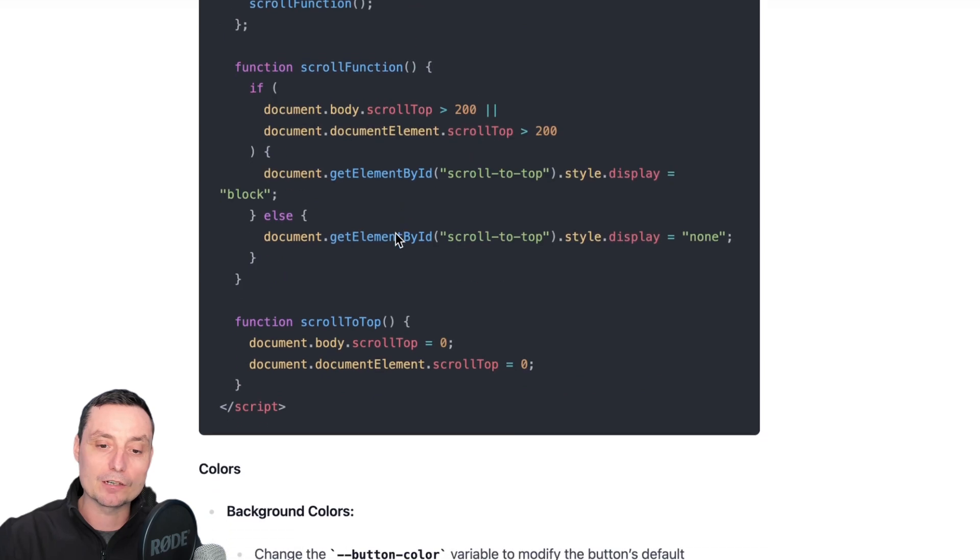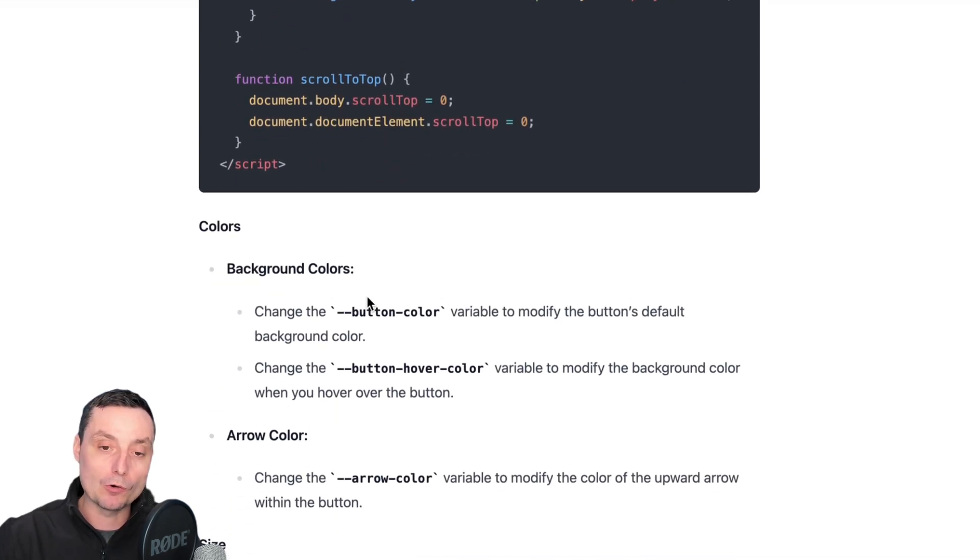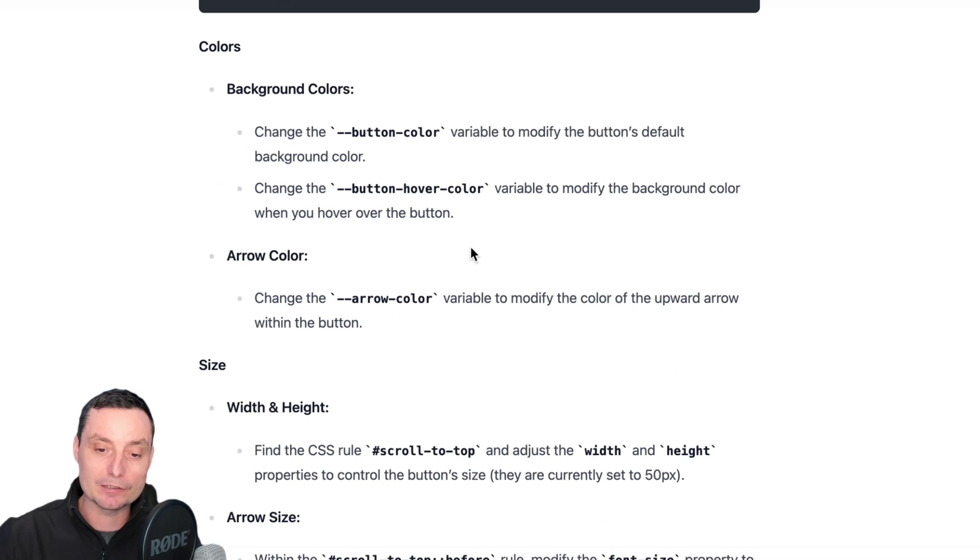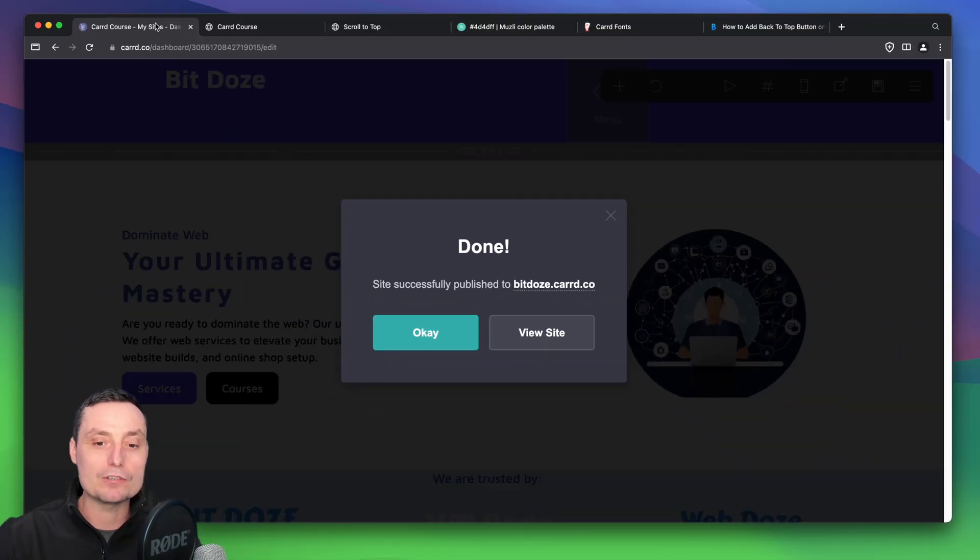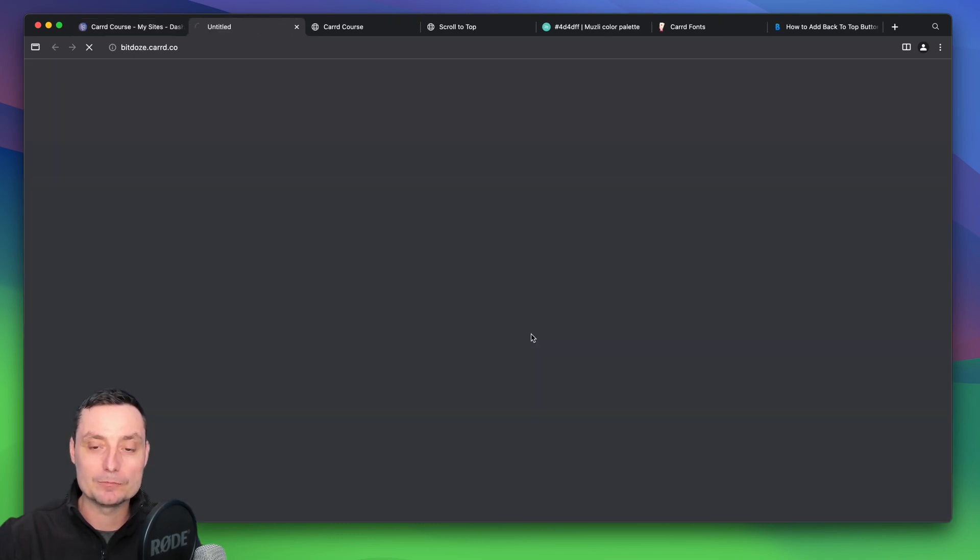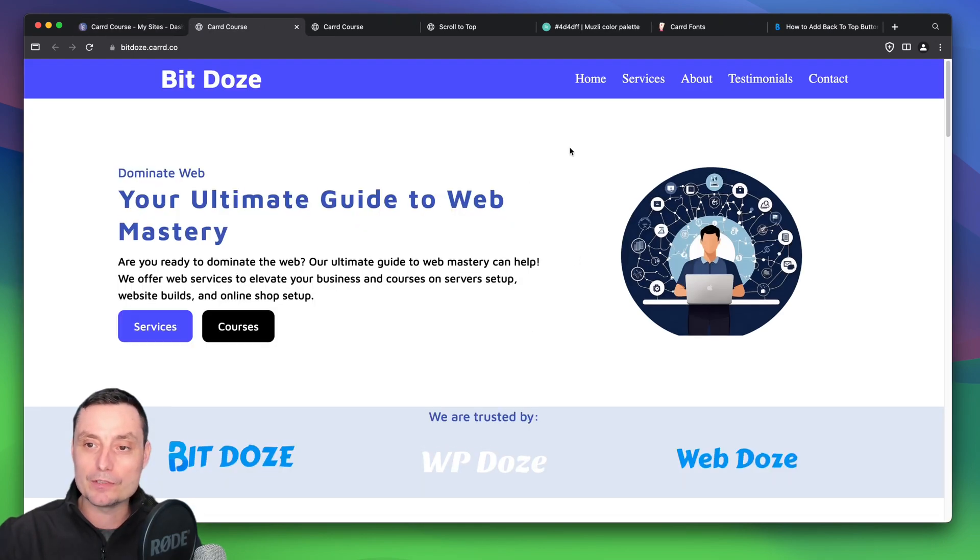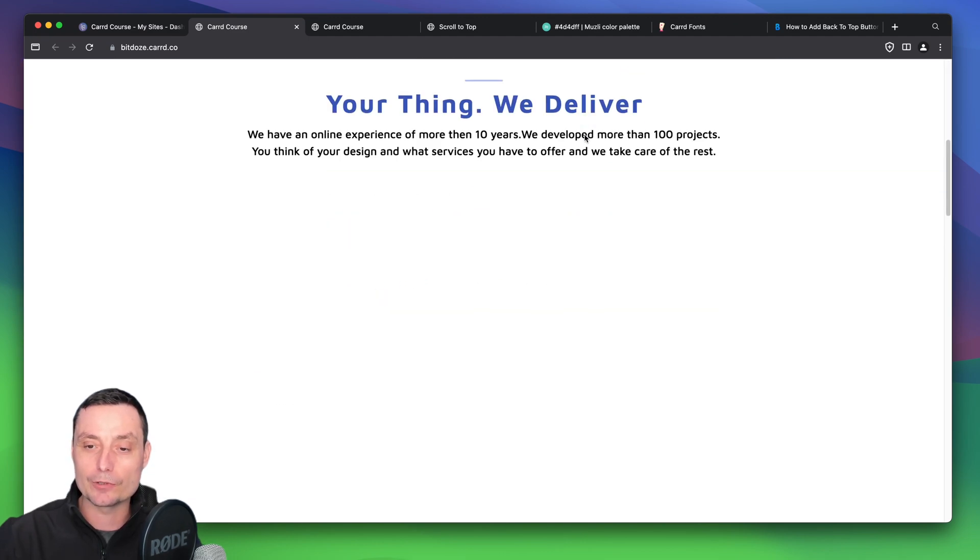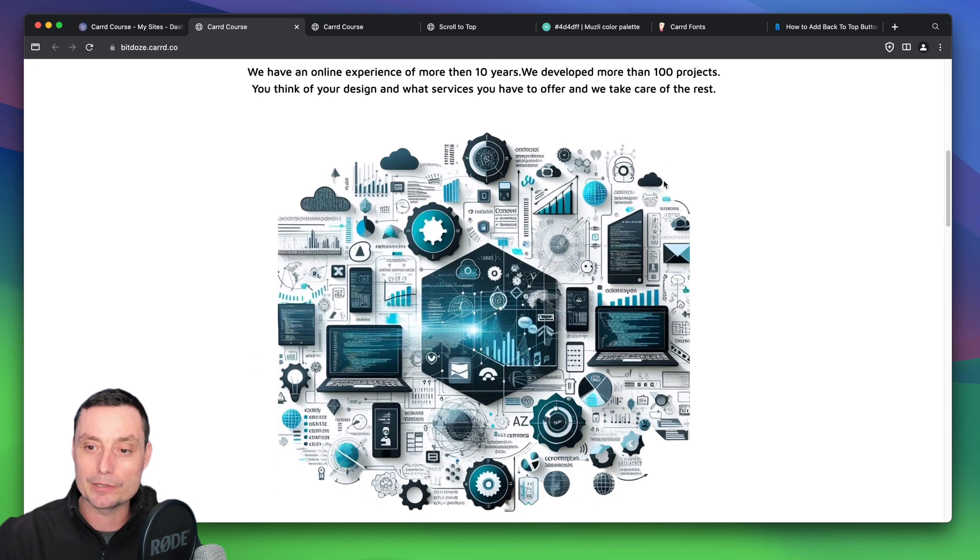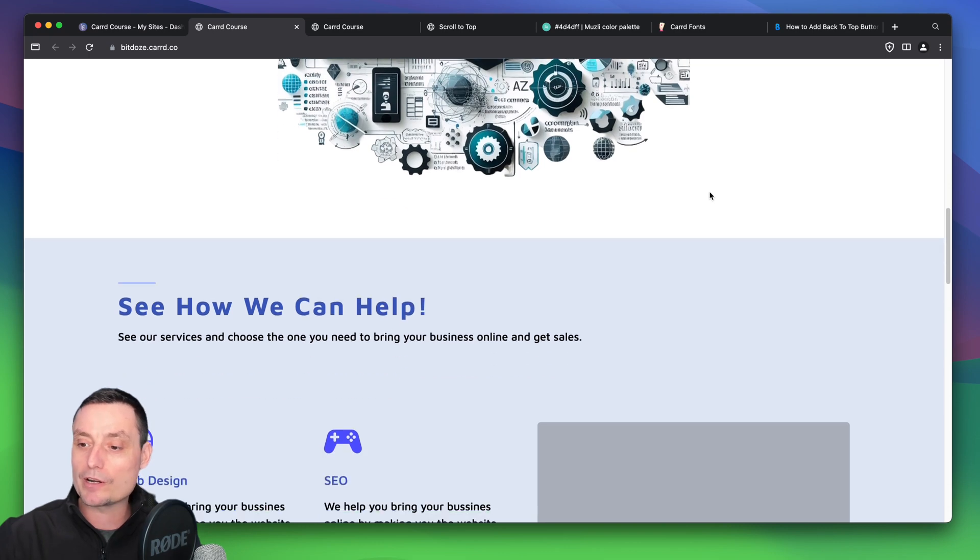This is the code. Below, under the code, you will have all the explanations with everything that will help you modify this. So let's go and see. Right now I have a website. This is the website that I've just created, a tutorial for Card that I'm going to publish.